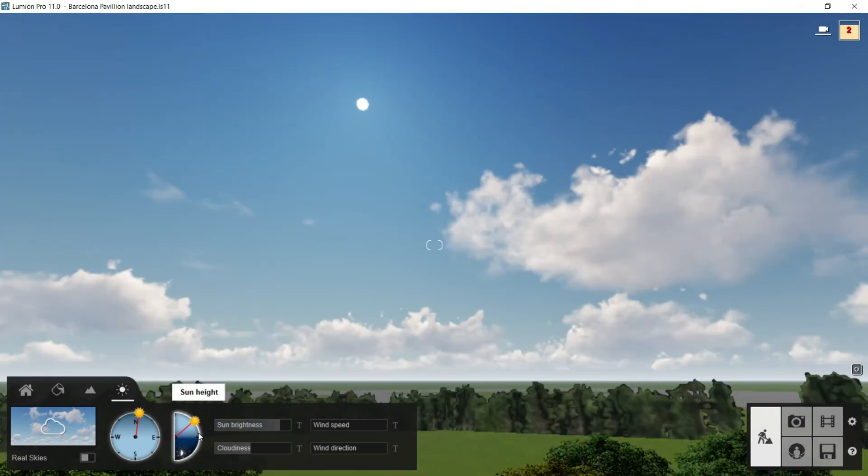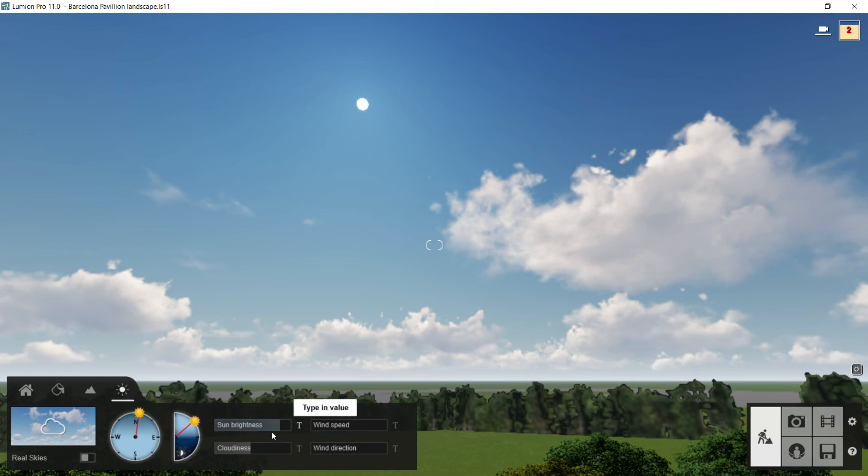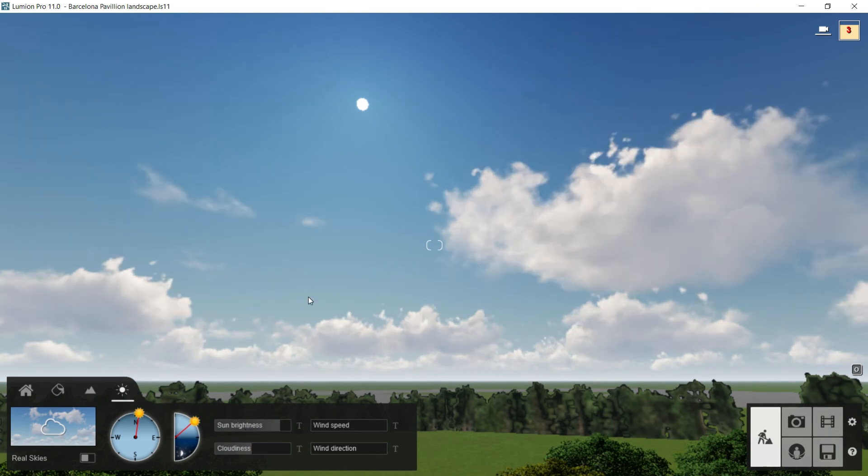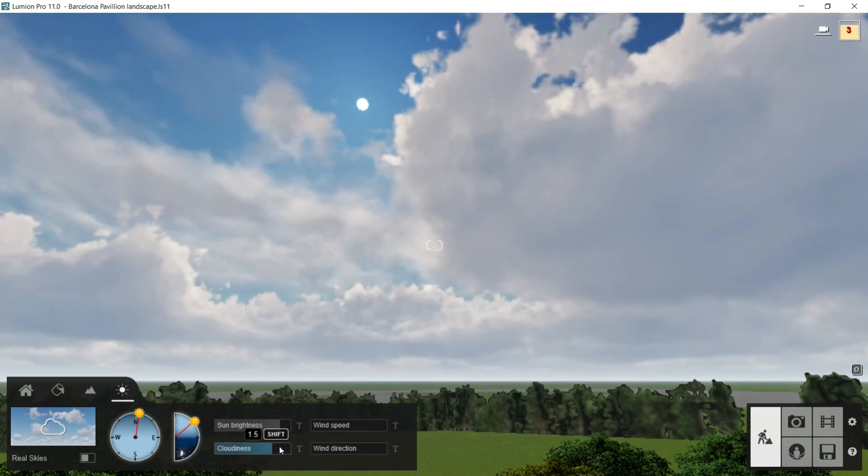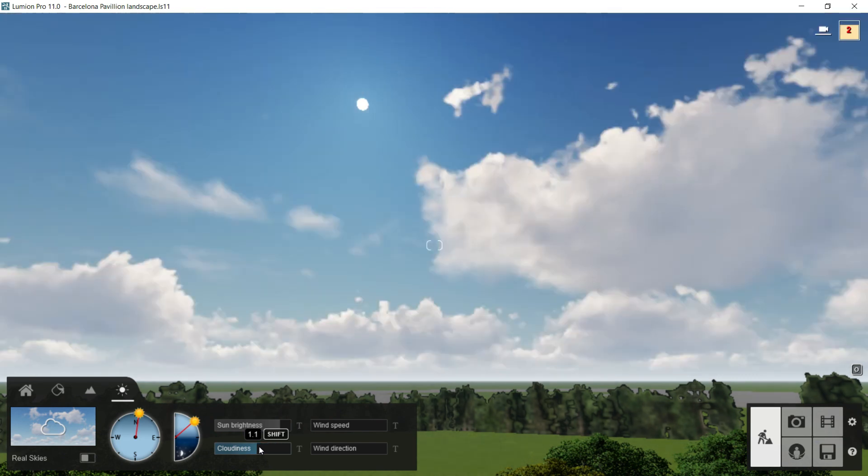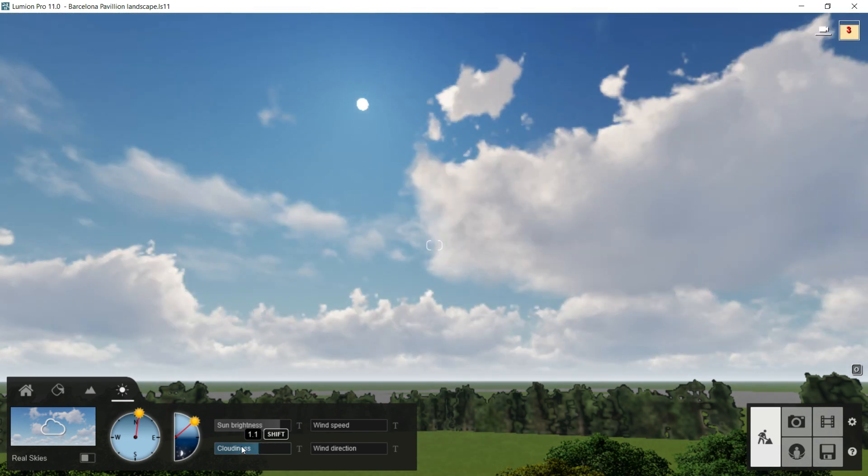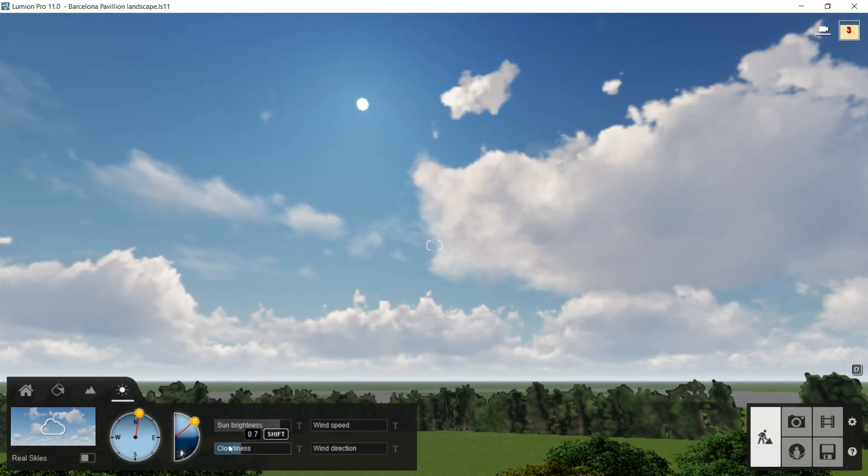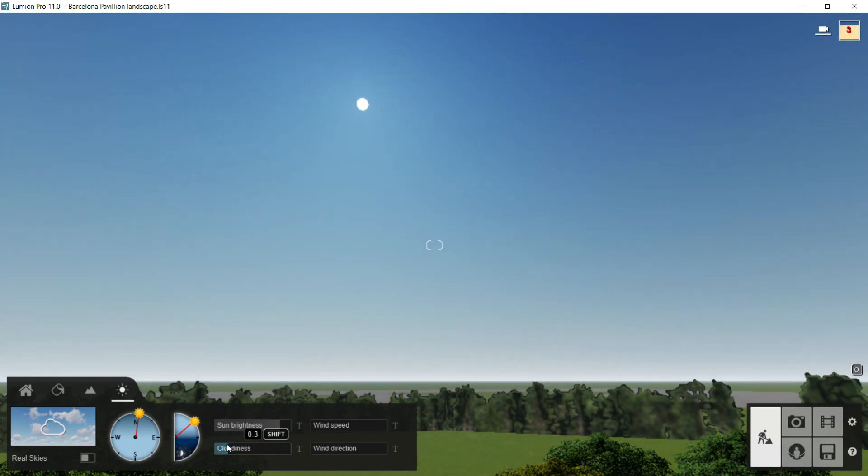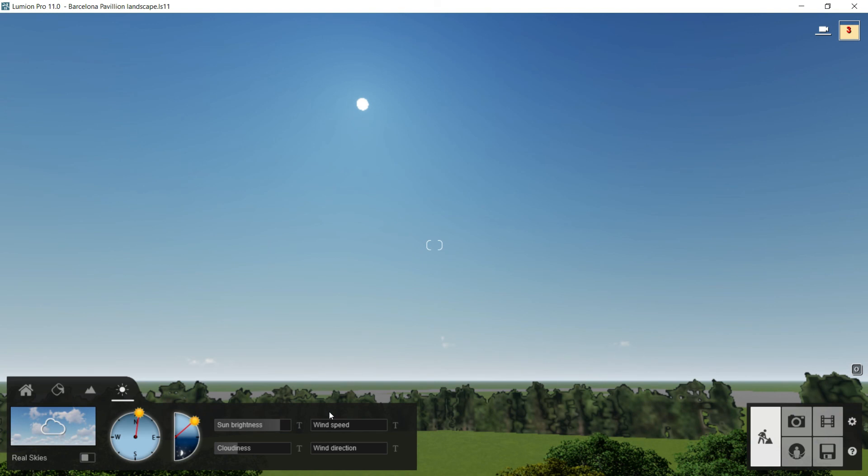Now, without the real skies, we have as well these sliders, the sun brightness, the wind speed, the wind direction, and now we have this another bar called cloudiness. Here we can adjust easily how cloudy the sky is, moving this bar to the right if we want more clouds, or moving it to the left if we want a clear sky. And that is all that we can do here in the weather category.